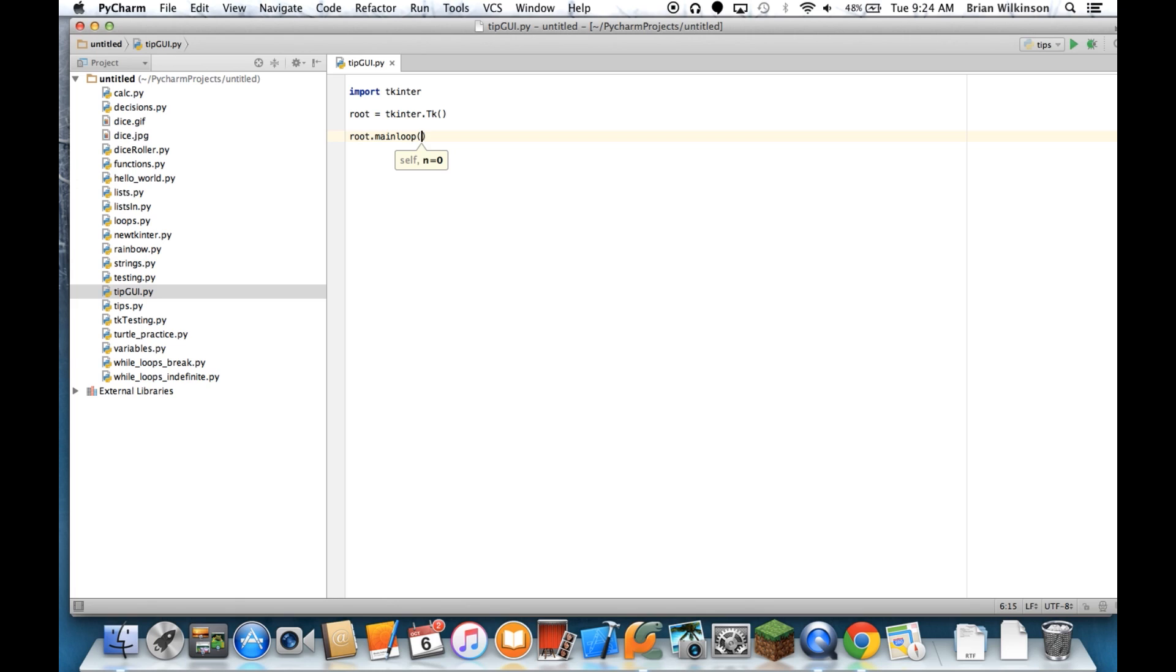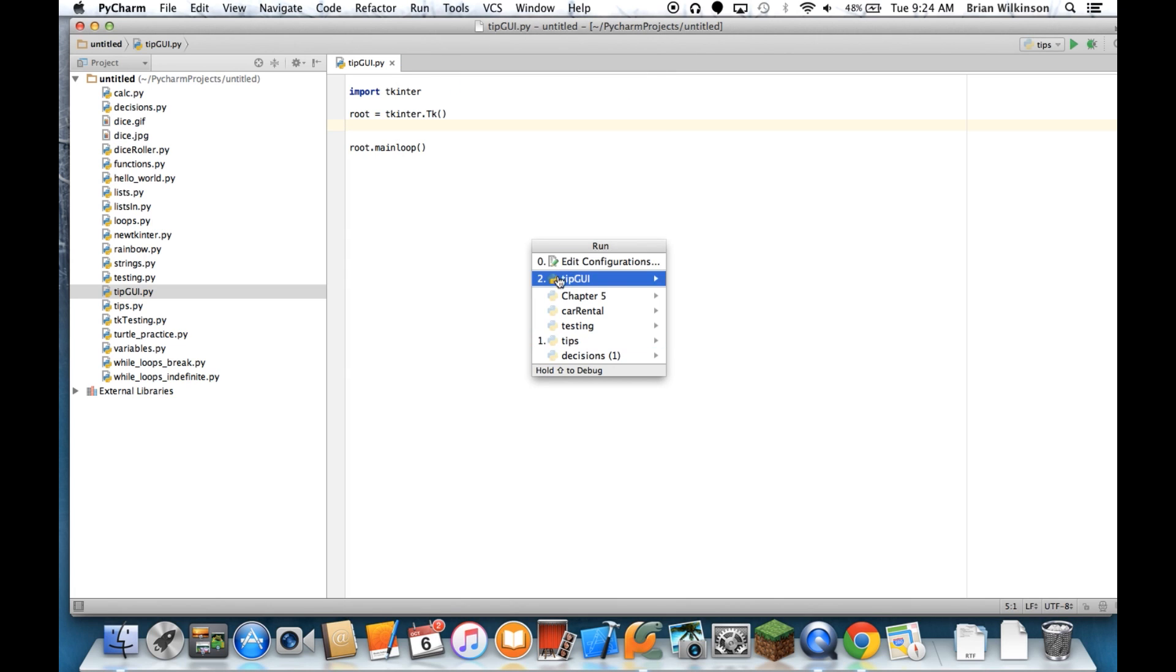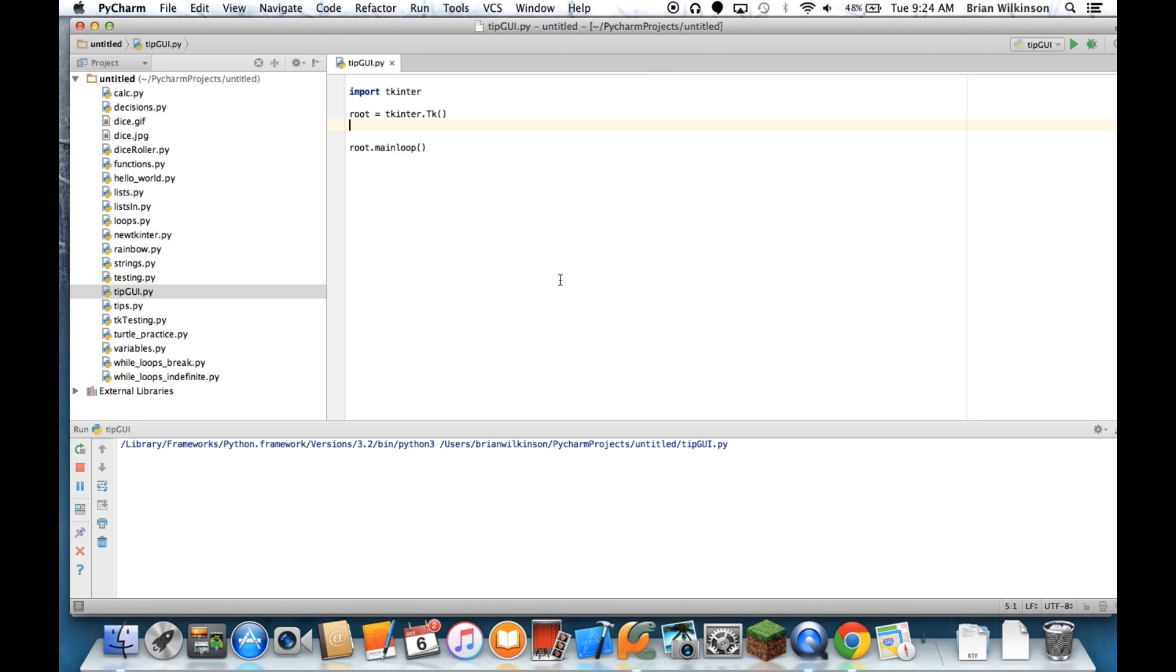And then the last thing I can do is I can put root.mainloop. And what that does, that essentially runs the tkinter program. It's the main loop that detects things like mouse clicks and clicks and drags. So that's the final line we need. This is a complete tkinter program. We can go ahead and run this.